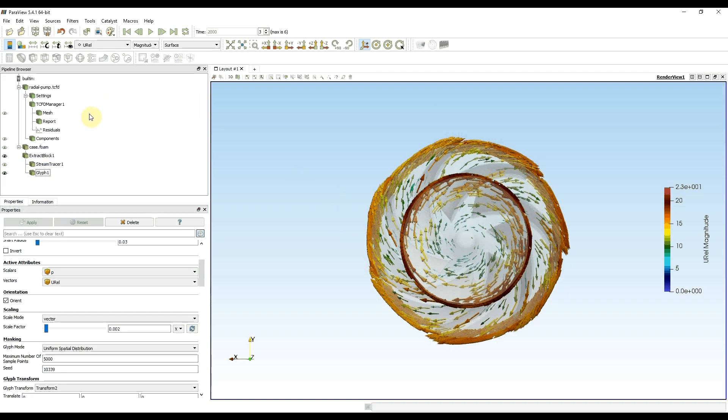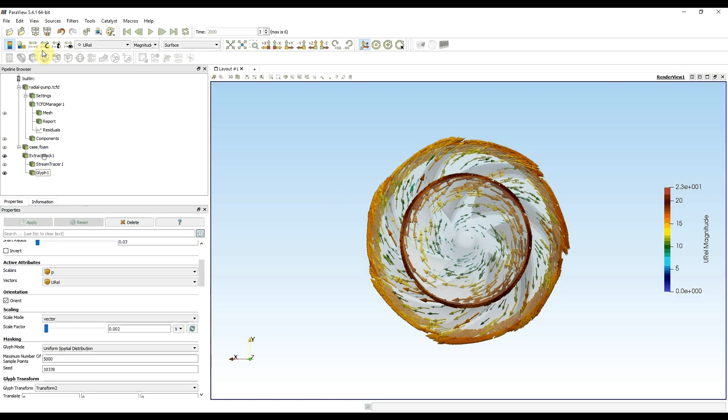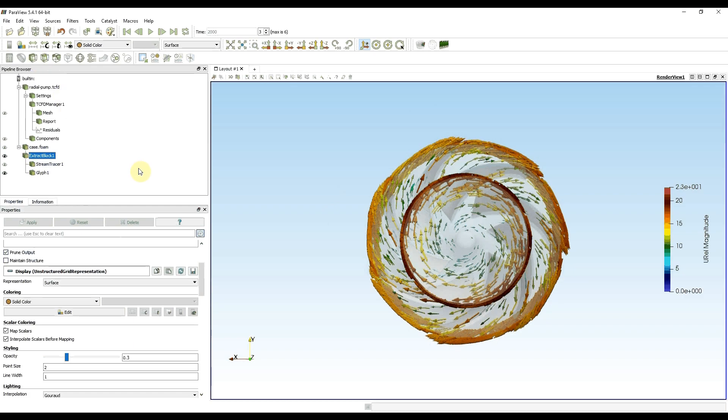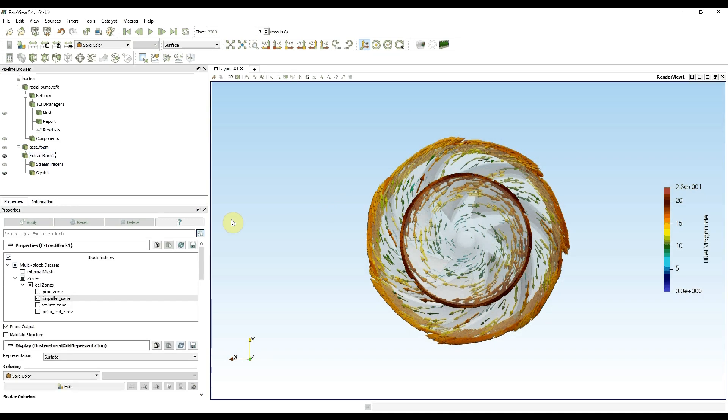Other practical utilities are slice and clip. They allow you to watch values of your variables inside of the mesh. Now we can proceed with TCFD post-processing utilities.